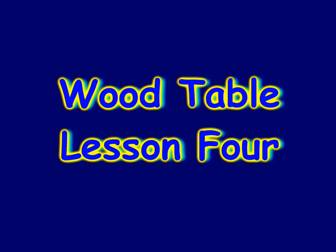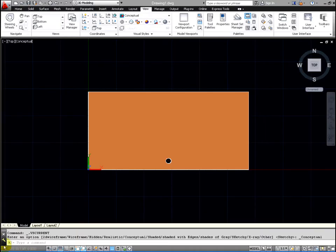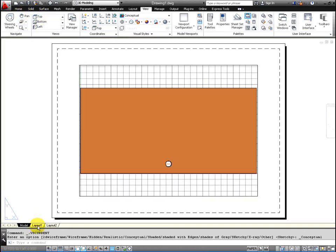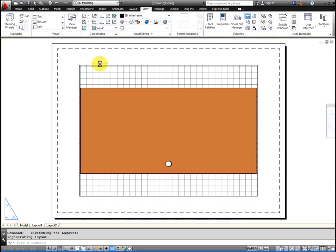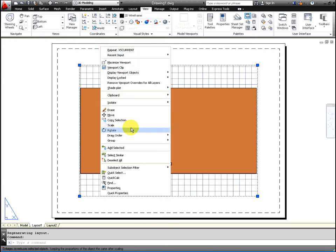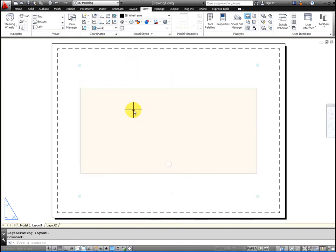For Lesson 4 we're going to create a title block so we can print the overall dimensions of the table. If you notice, we go from model to layout and we don't need this particular layout here, so I'm going to just delete it.